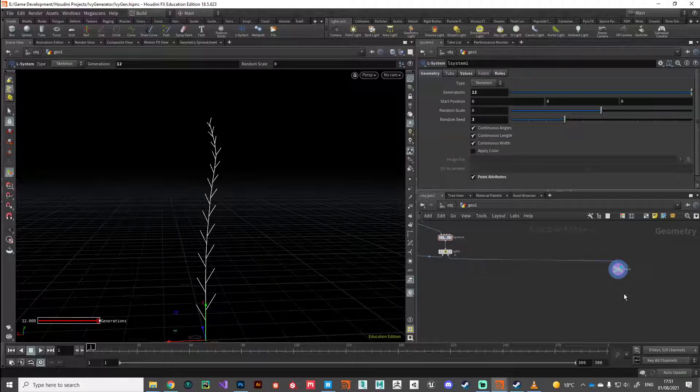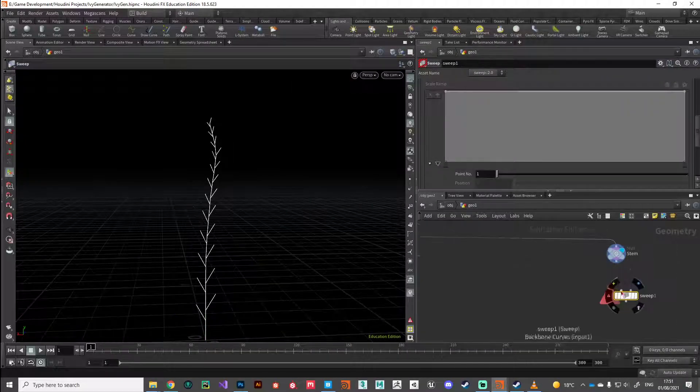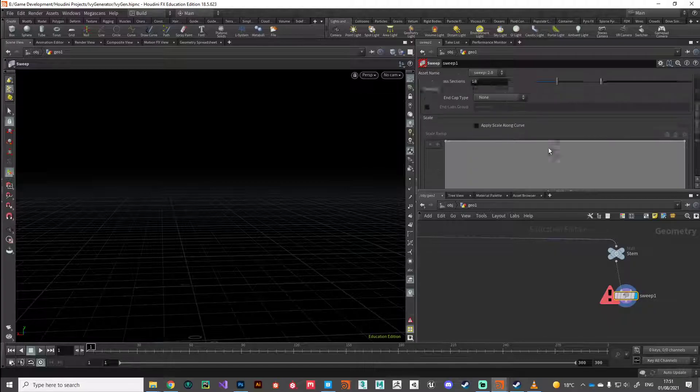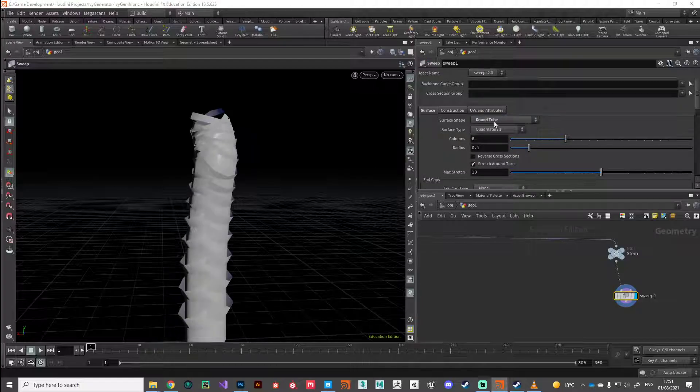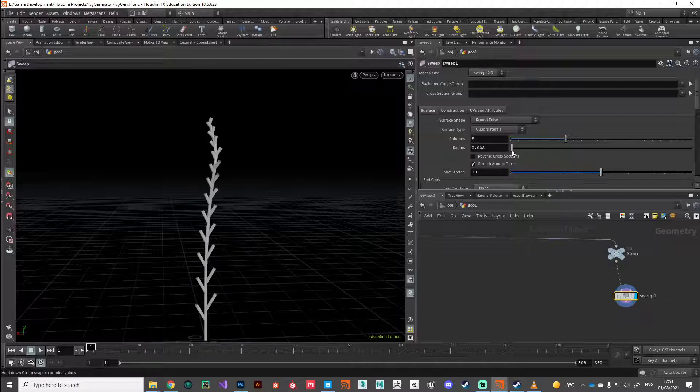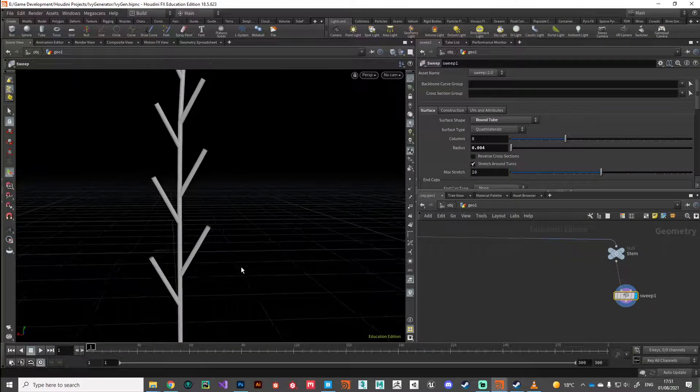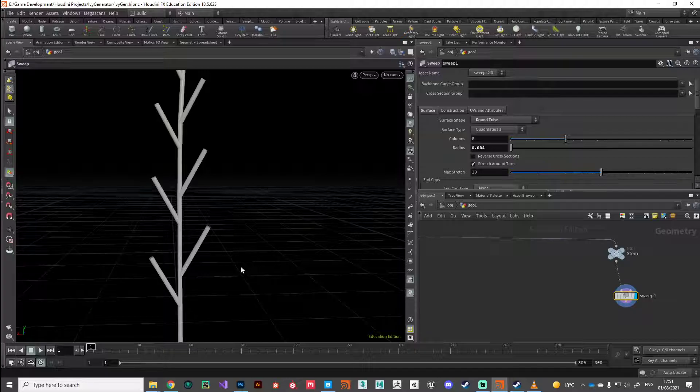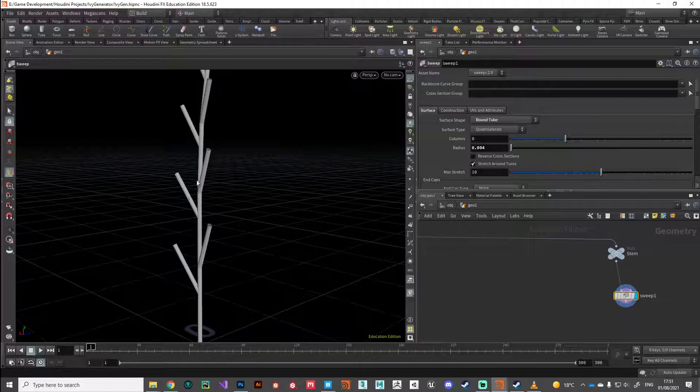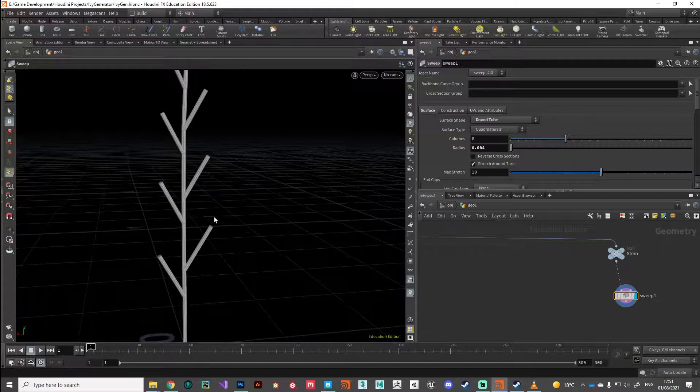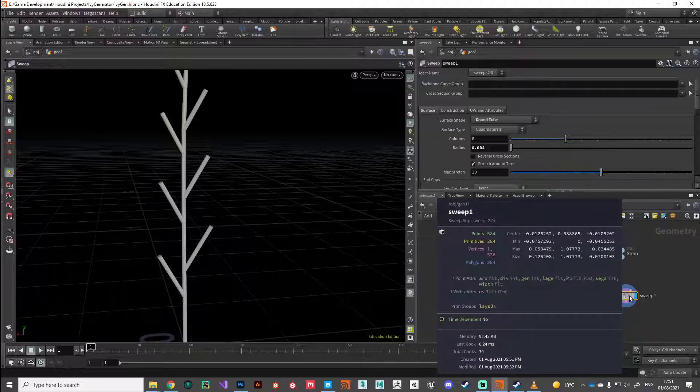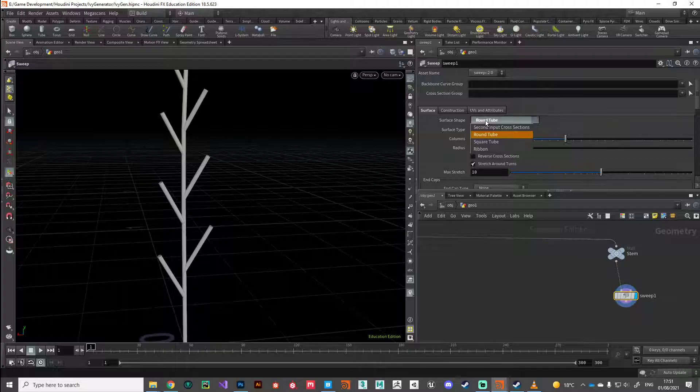Let's drop down a sweep node, and then just go to the surface shape here. Now initially you could do a round tube and just drop the radius a little bit. Obviously going this approach is going to create quite a lot of geometry, probably too much for a game. Maybe if you wanted to do different LODs for this model you could perhaps look at ways of doing a geometry-based stem, probably too many polygons.